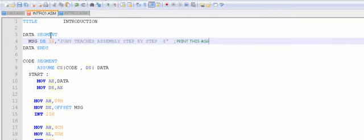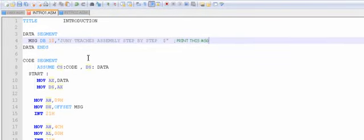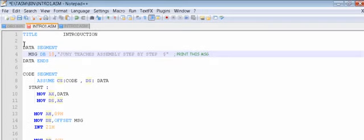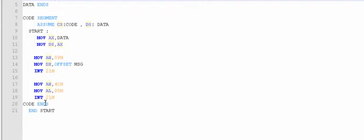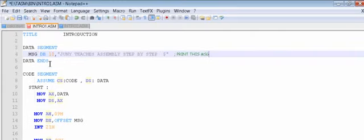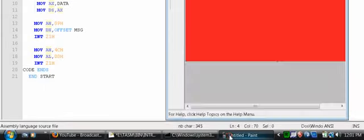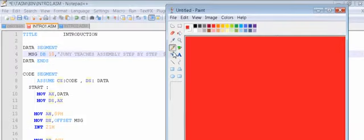We have to assemble this program, because the computer will not understand English — it understands only zeros and ones. So we have to assemble it, and also link it. Now if you look here, we have the segments: this is the data segment, and 'ends' means end segment. Then there is a code segment, and 'code ends'. Basically, our memory is divided into segments.